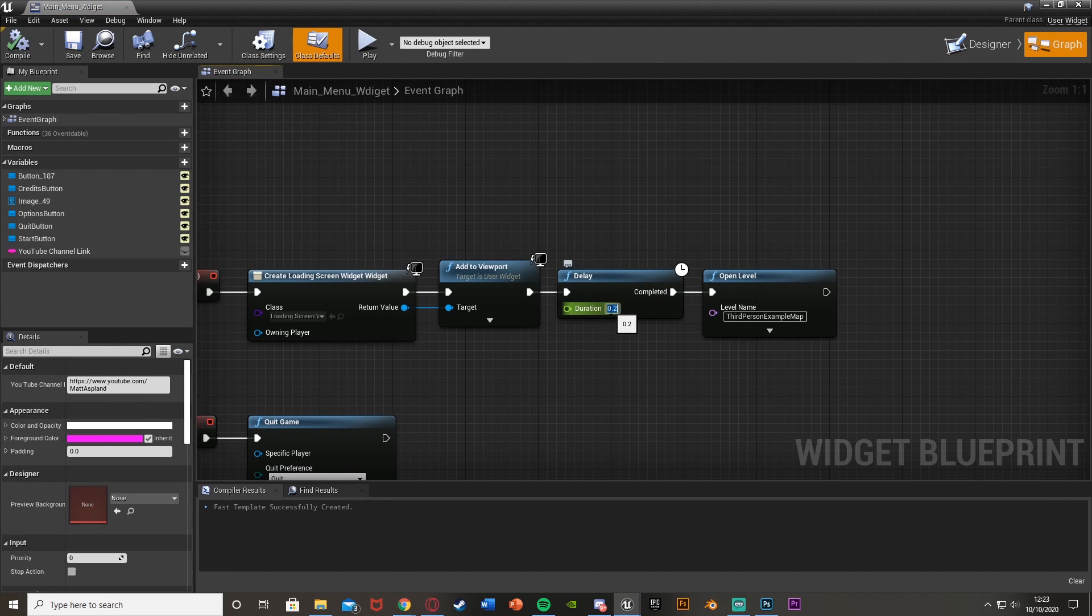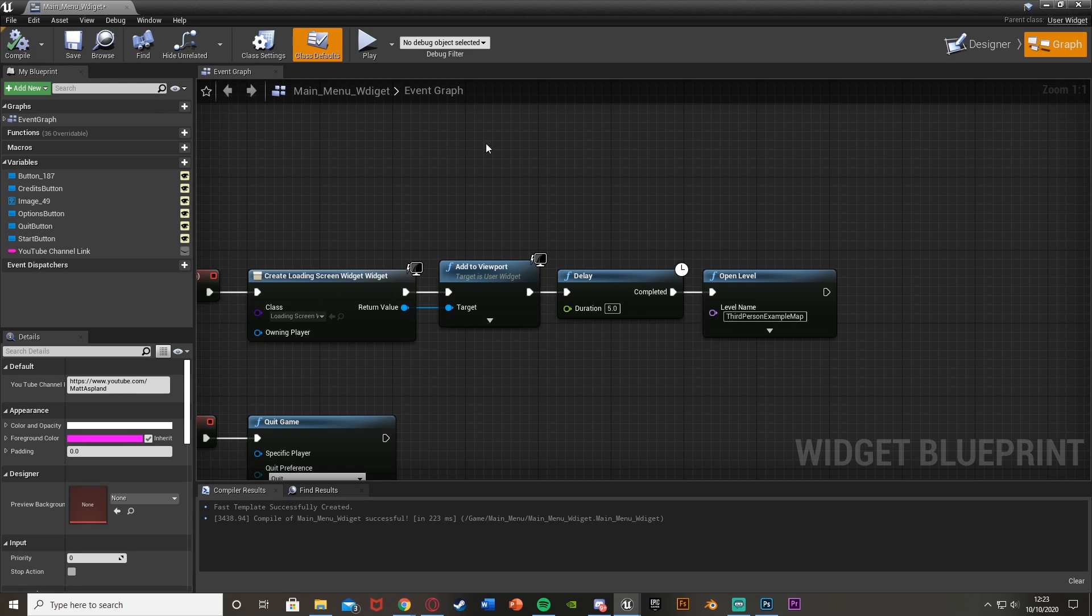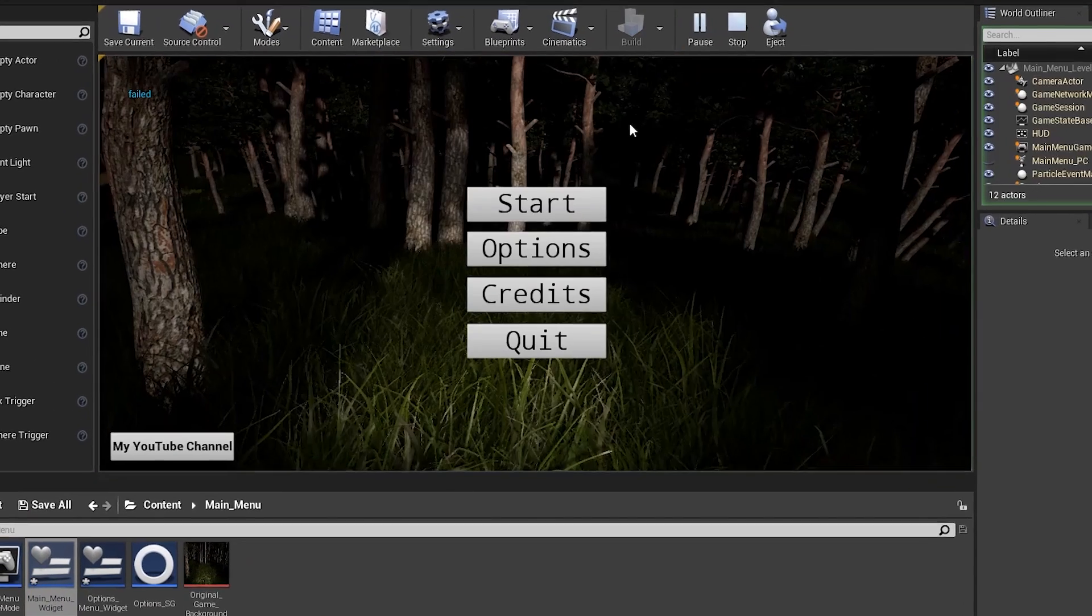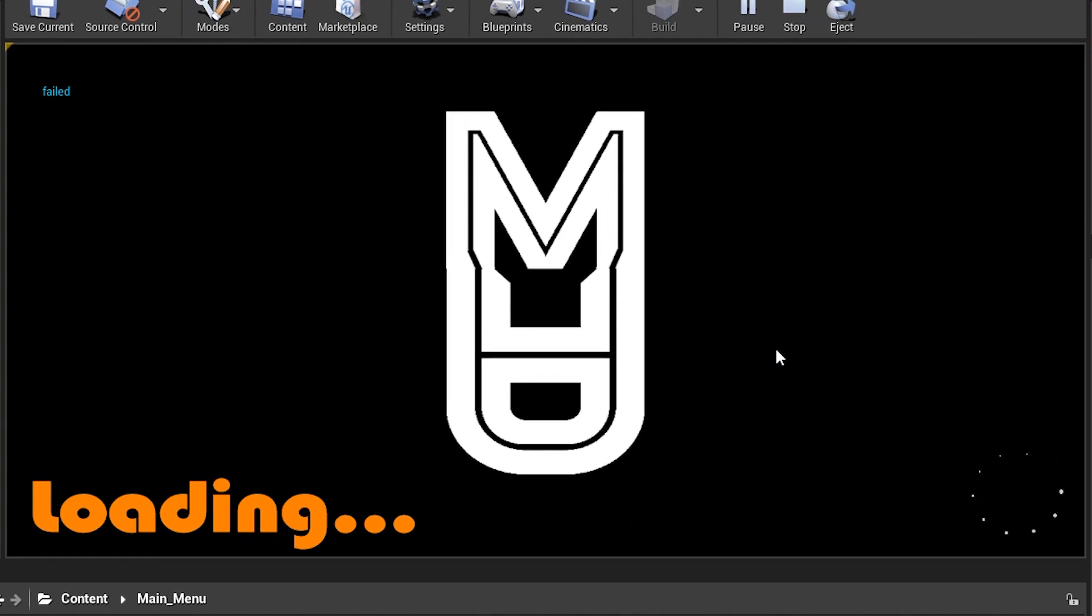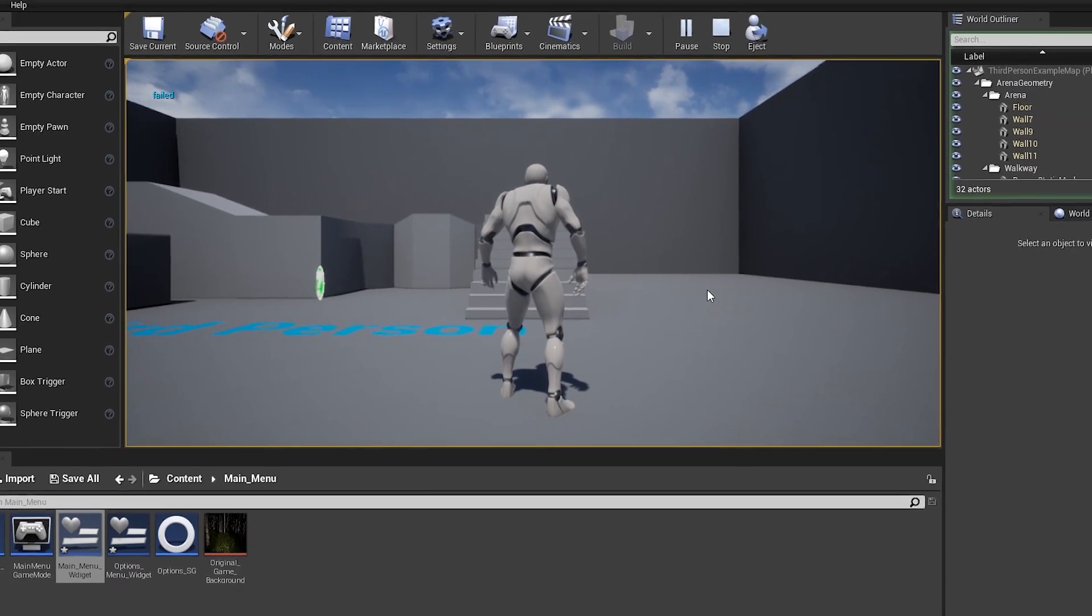But I'd say keep it at 0.2 just so that it has time to put it on screen, and then it will only be on screen for as long as it needs to. So I try this again. We have the loading screen, and it looks something like this. And now we're waiting on level.